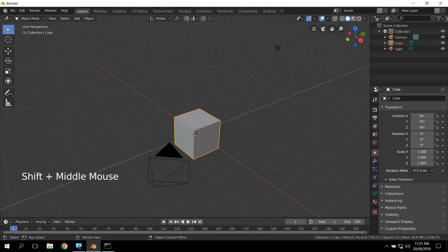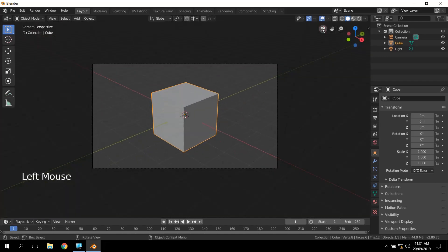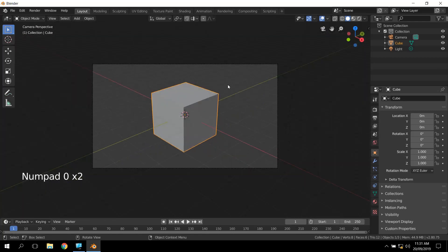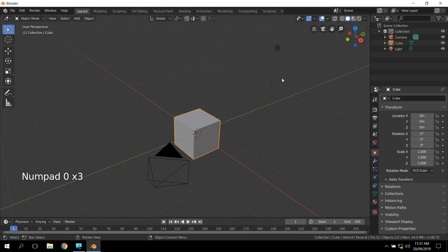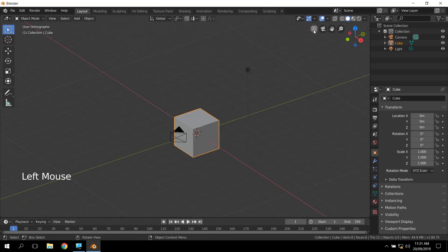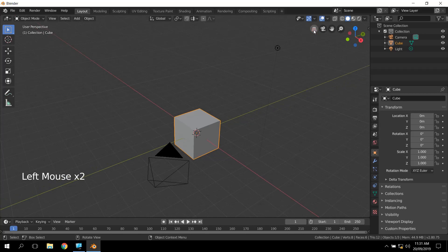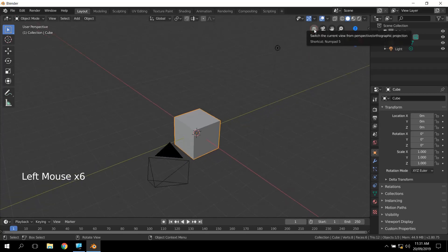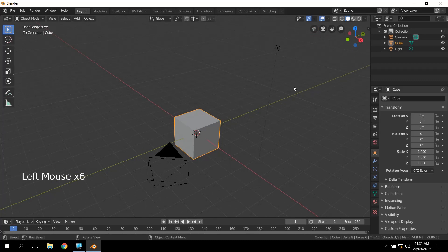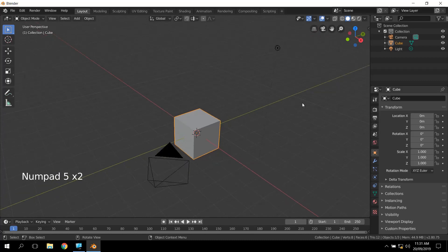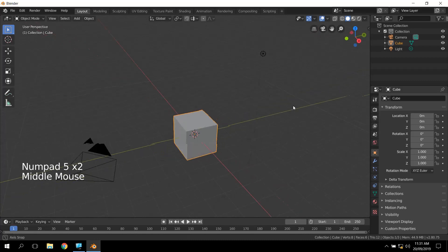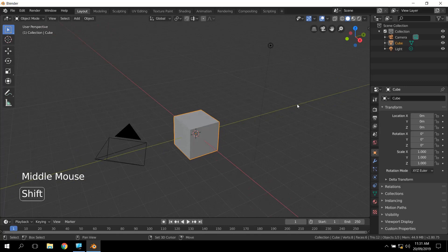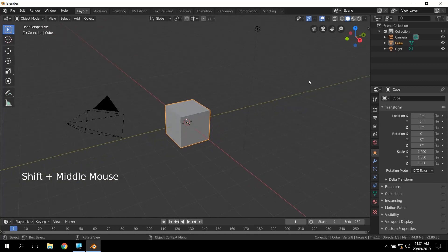We've also got the camera view, which was number pad zero. Number pad zero still works, but it's here. And then the orthographic and perspective views, you can click on the little grid-looking thing over here and it shows you the grid changes. That was the number pad five, and again they still work to keep things nice and consistent.